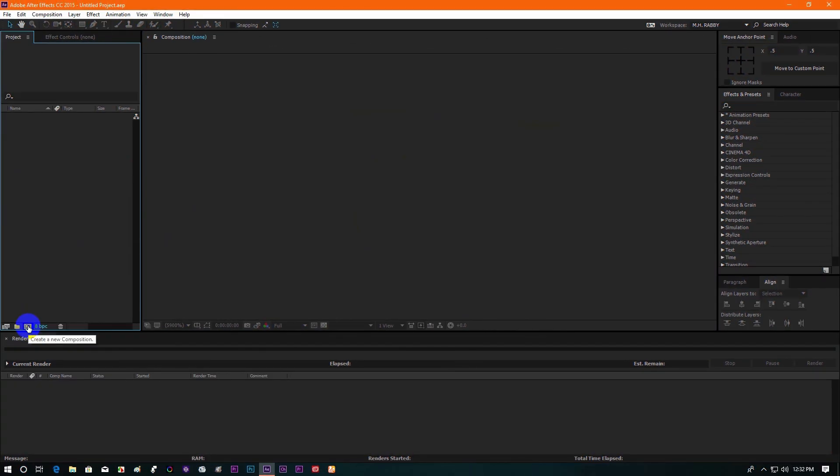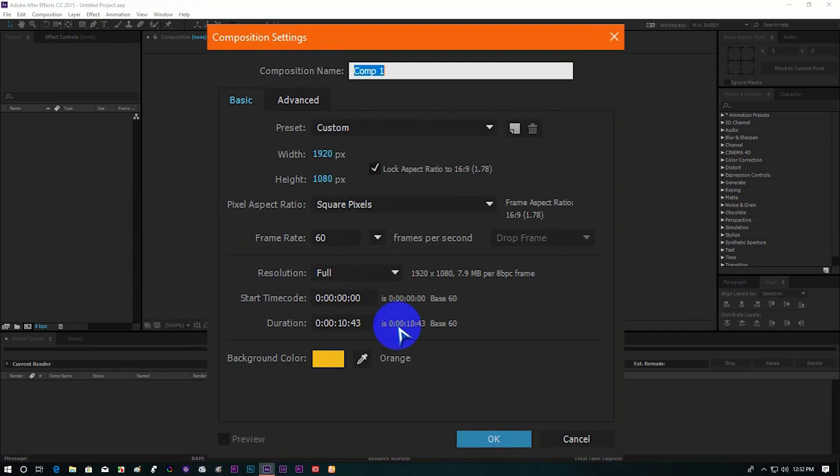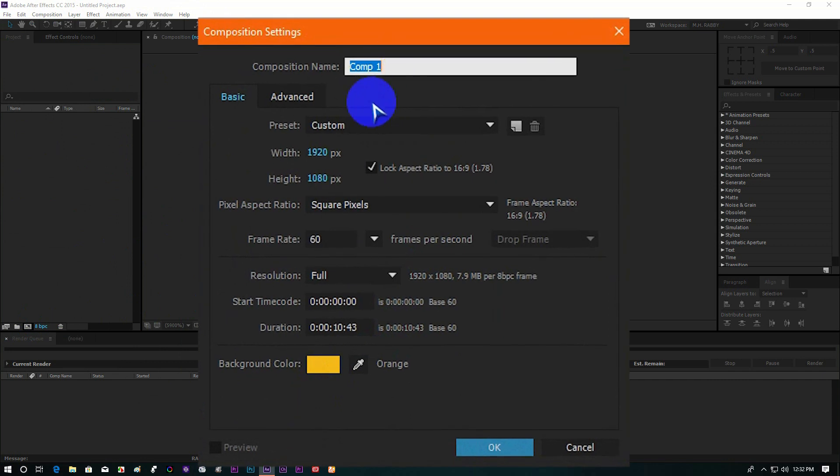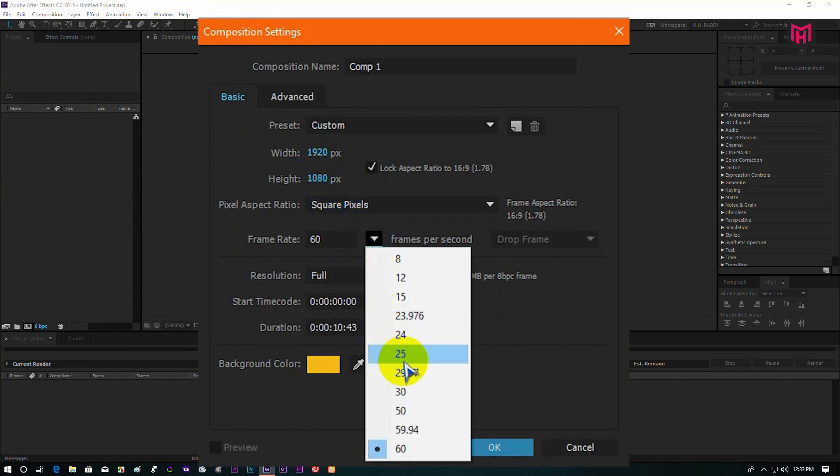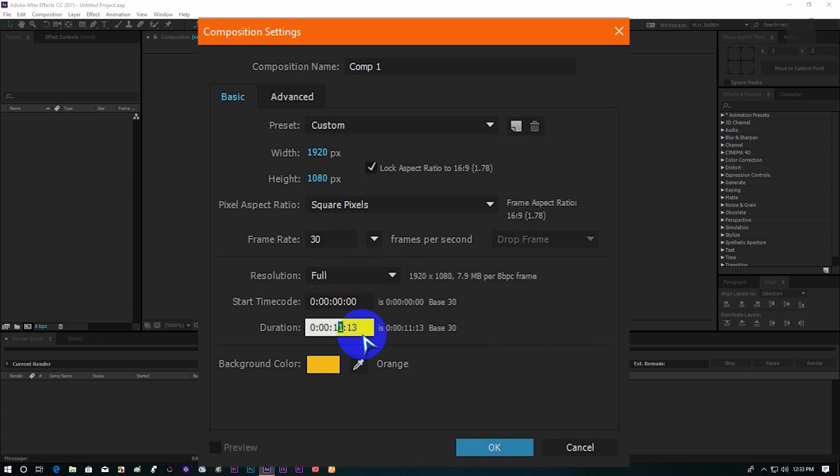Open After Effects and create a new composition. I am using a 1920x1080px composition with 30fps. Also change the duration and the color as your choice.